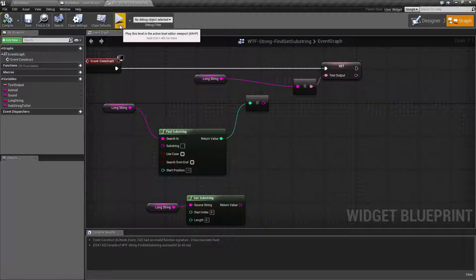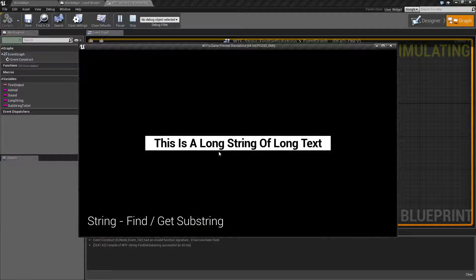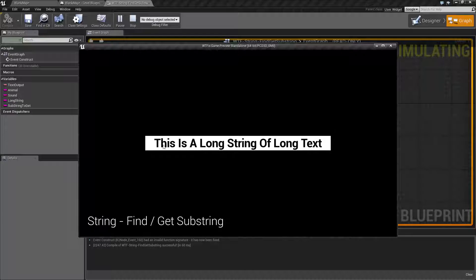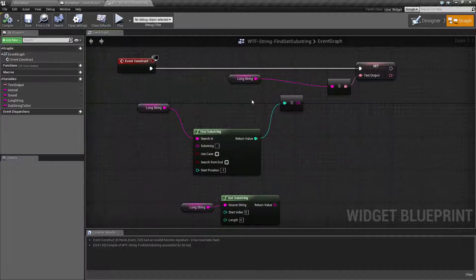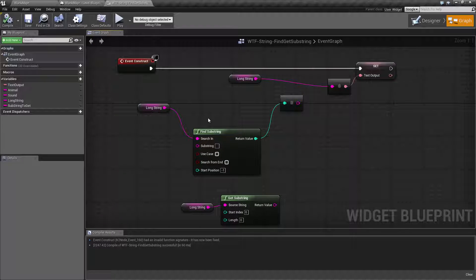So when I run what I have now, you're going to see we have 'this is a long string of long text' and we have a few spaces in front of it, as you can see with the white background behind it. What we're going to do is use the Find Substring to find the word 'long' and tell us where it's at.